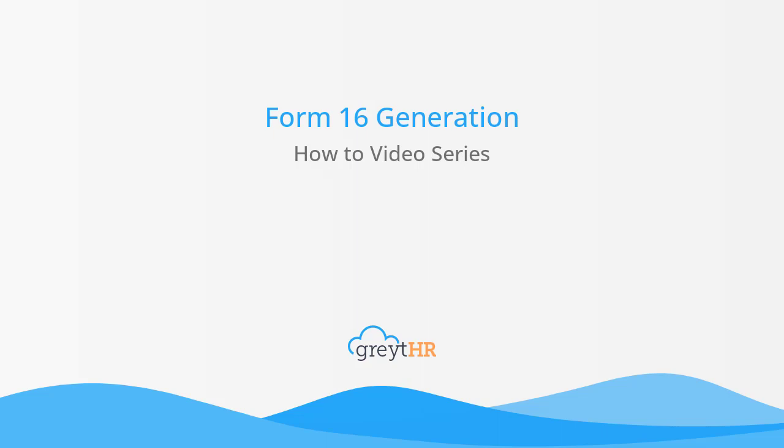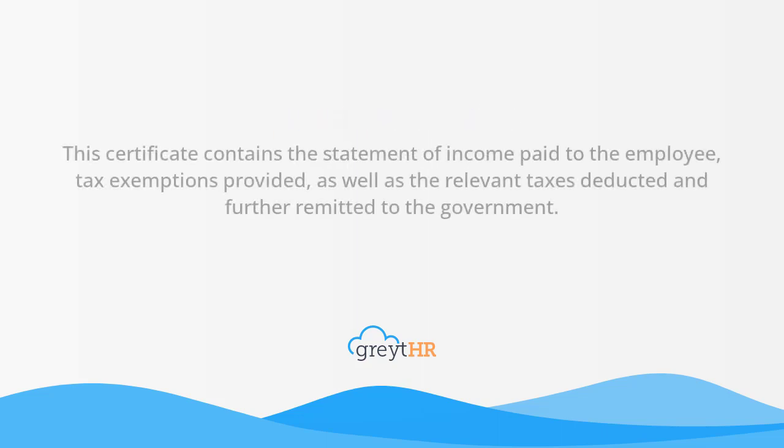Now it's time for employers to issue Form 16 to its employees. This certificate contains the statement of income paid to the employee, tax exemptions provided, as well as the relevant taxes deducted and further remitted to the government.